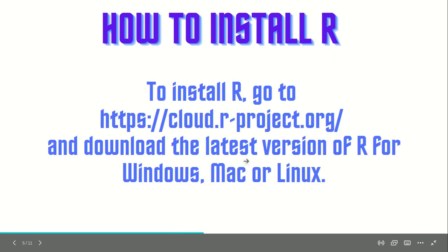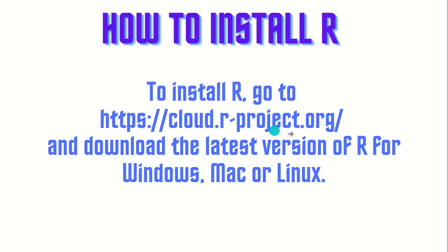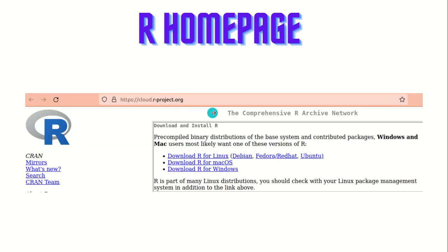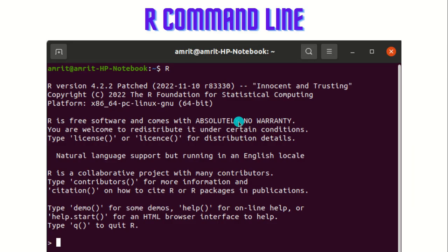So how to install R? To install R, go to this website — I'll be putting the link up in the description box as well — and download the latest version of R for your Windows, Mac, or Linux machine. This is the R homepage. When you go to this link cran.r-project.org, this is how it looks, and you just click on the particular link based upon your machine. This is how the command line looks because I'm a Linux user — this is how it looks on my machine. You must be having a similar interface for your Windows machine as well.